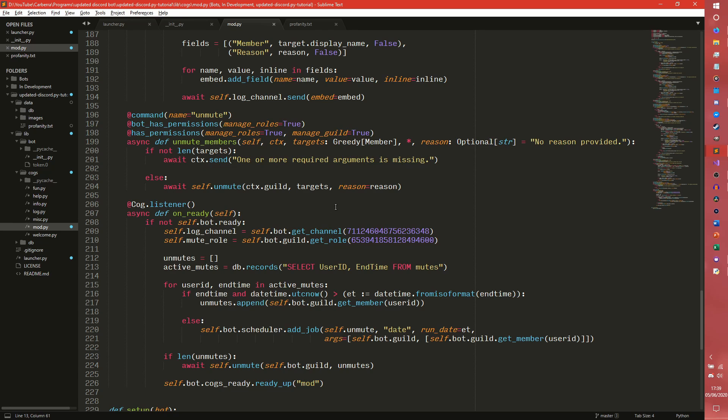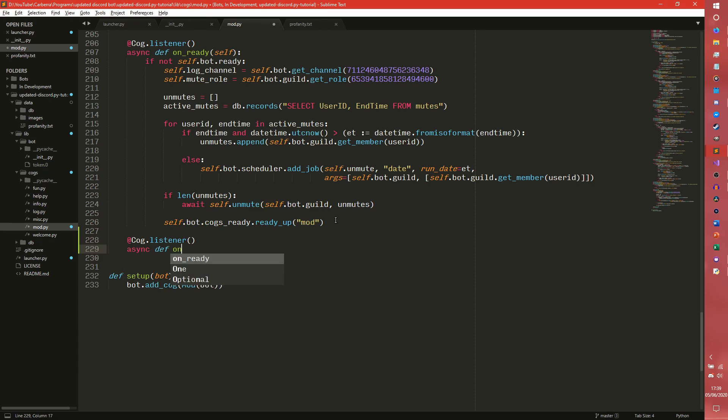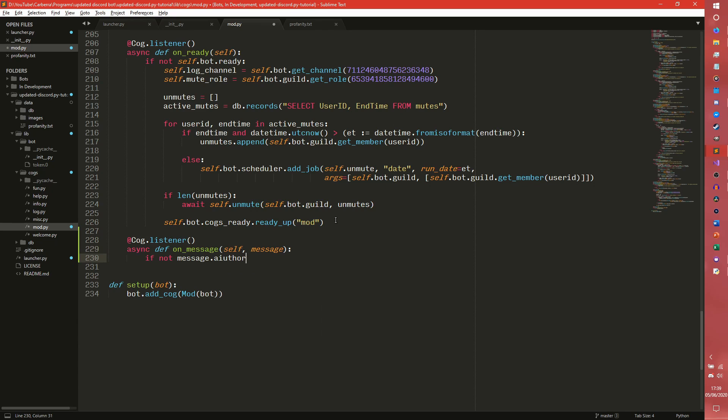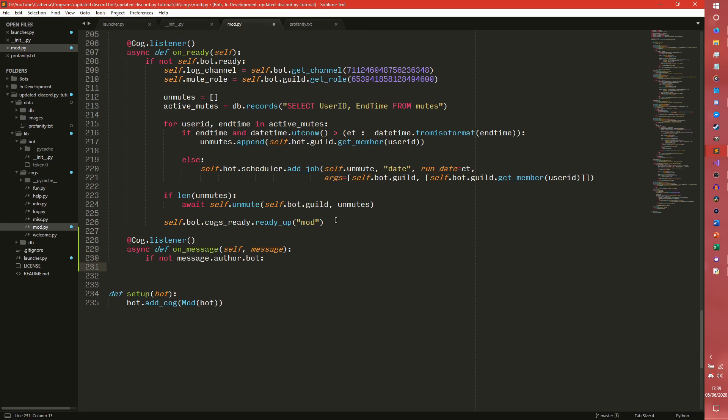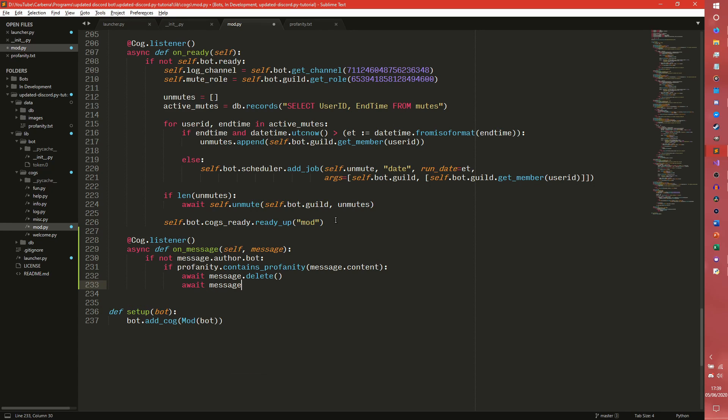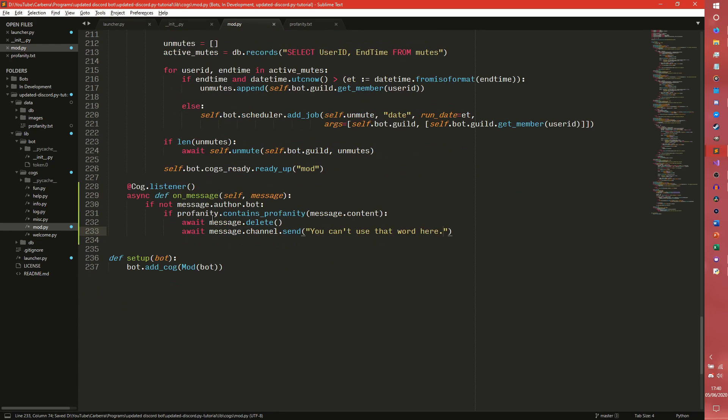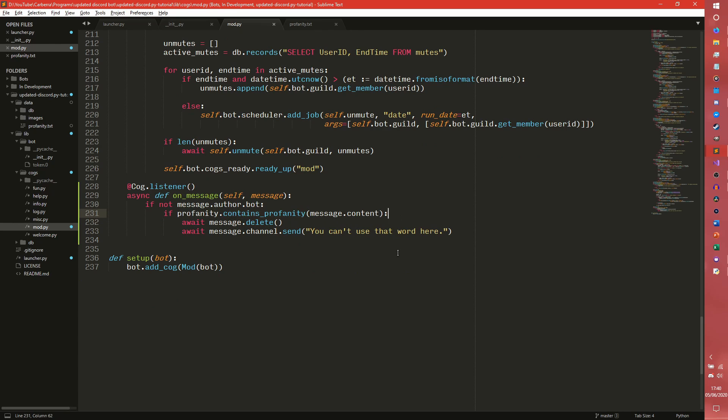What you can do is we can come down here and we can actually look at the message itself. So we can do @cog.listener async def on_message self and then the message. If not message.author.bot, we can do if profanity.contains_profanity message.content. Await message.delete and then await message.channel.send. You can't use that word here.